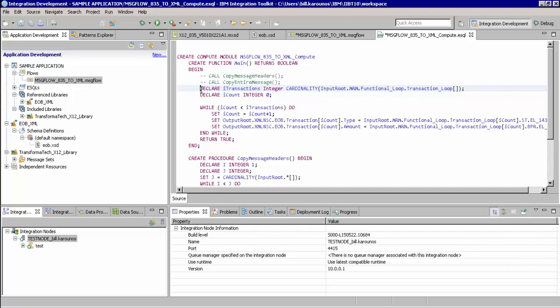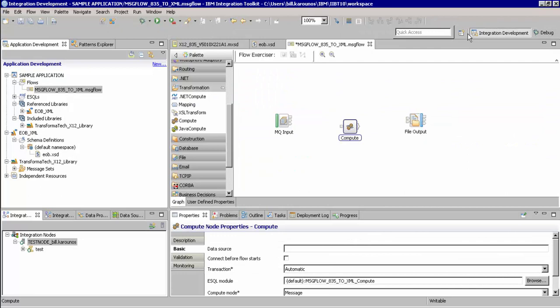We will now save the ESQL we just wrote and go back to our main flow. Now that we have everything configured, we just need to wire together our nodes and deploy our application.